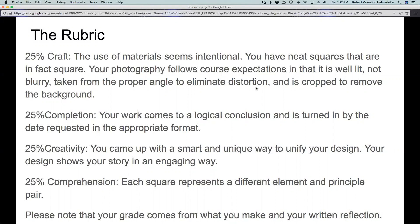I'll be looking for you to have good craftsmanship on your squares. Lastly for craft, we're looking for your photography — that you turn in your work following the course expectations. So it should be well lit, it should not be blurry, it should be taken from the proper angle to eliminate distortion, and it should be cropped to remove the background while still showing the whole image. Next, we have completion — twenty-five percent of your score comes from that. That means your work comes to a logical conclusion, looks complete, and is turned in by the date requested in the appropriate format. Twenty-five percent of your grade will come from creativity, meaning you came up with a smart and unique way to unify your design and bring it all together.